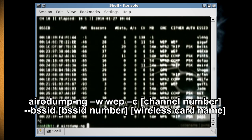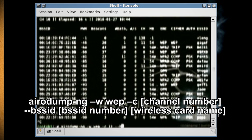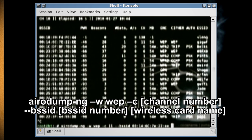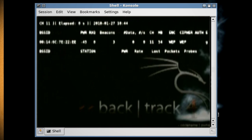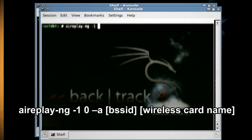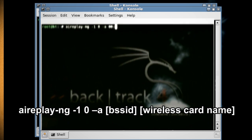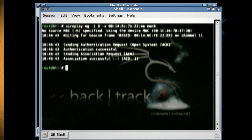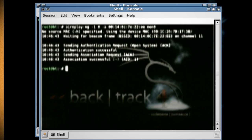Now type 'airodump-ng -w WEP -c [channel number] --bssid [BSSID] [wireless card name]'. This will link your wireless card to that particular connection. Leave that running and open a new console, then type 'aireplay-ng -1 0 -a [BSSID] [wireless card name]', which will associate your wireless card with the connection so that you can transmit data.